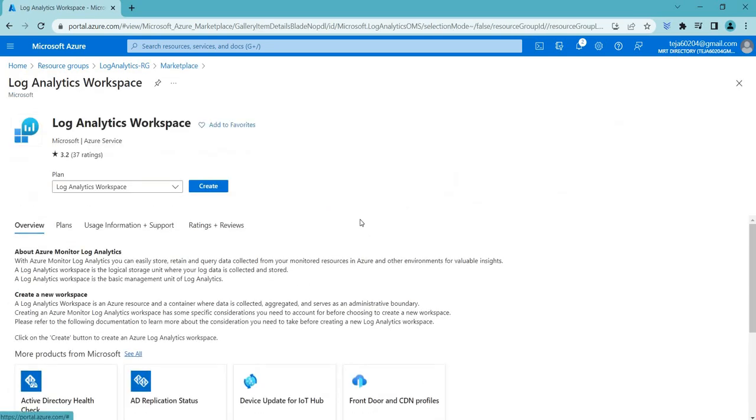Basically, Azure Log Analytics Workspace is a service provided by Microsoft Azure that enables you to collect, store and analyze logs and telemetry data from various sources in your cloud environment. That is what it is.